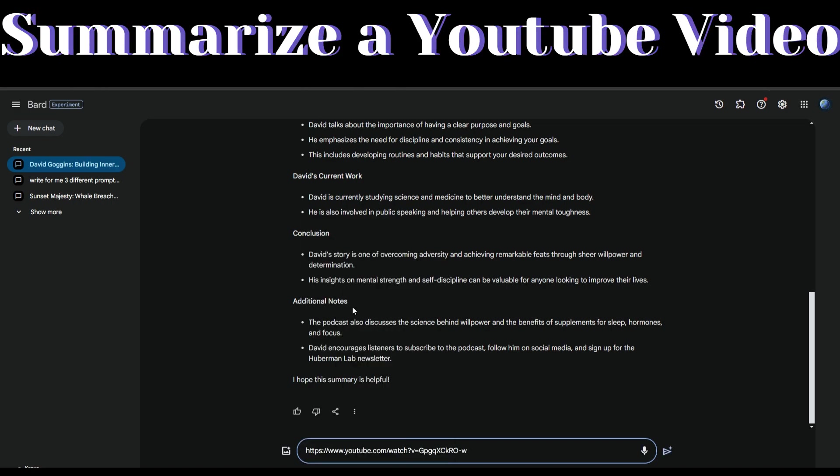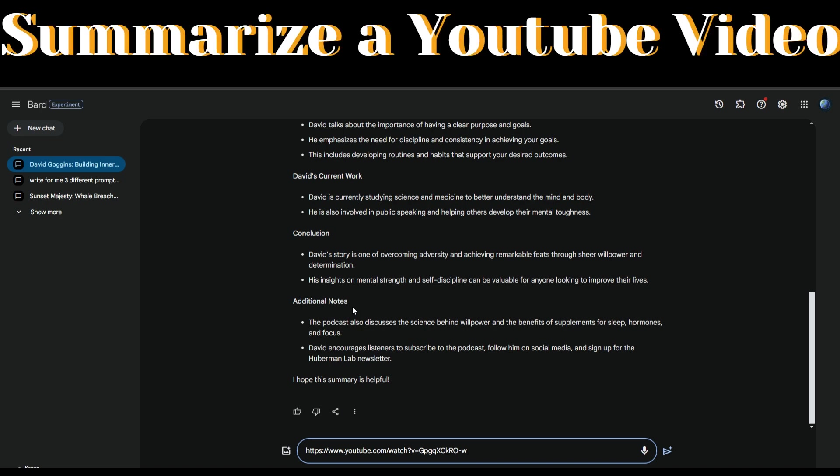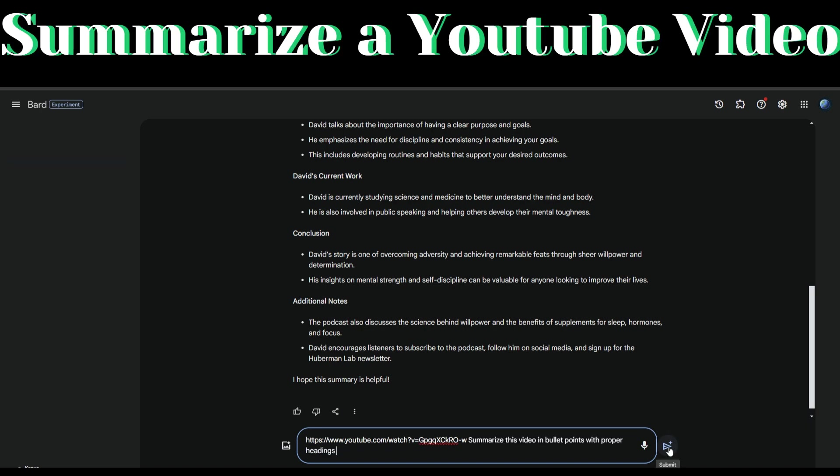Then ask Bard AI to summarize this video in the format we asked previously and click submit.